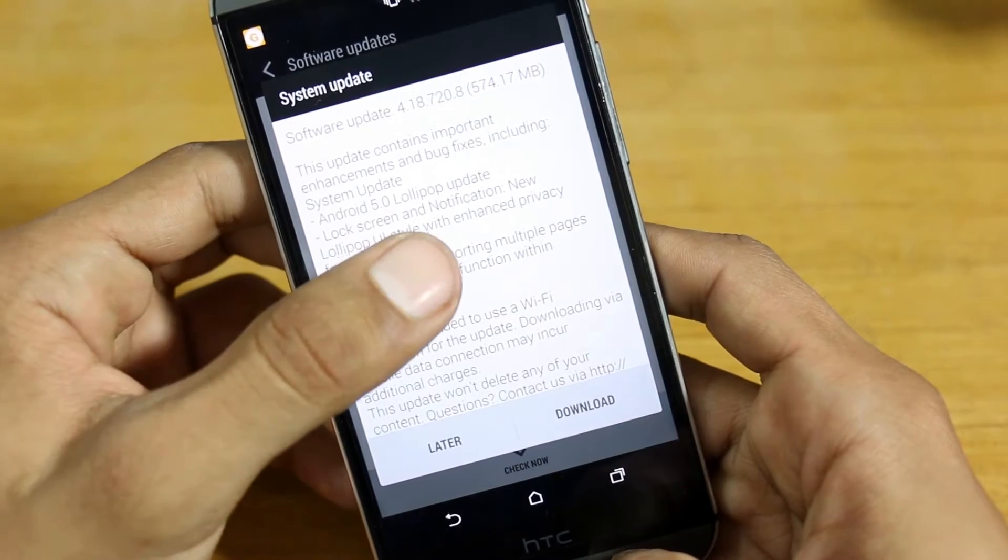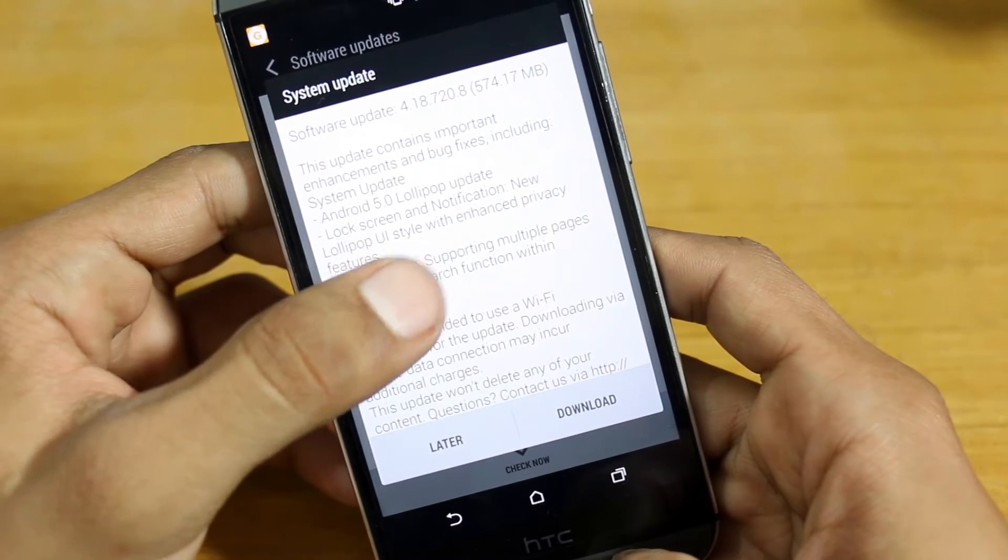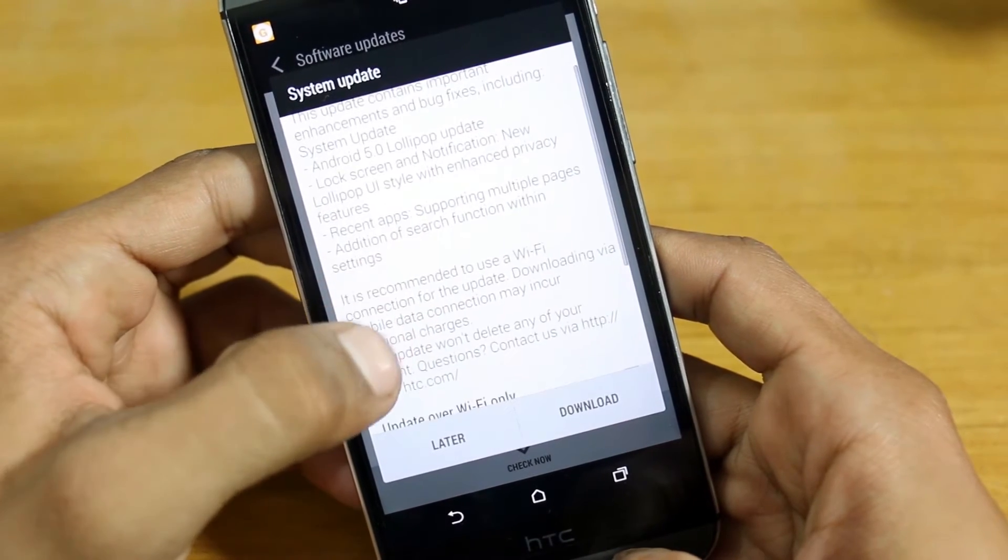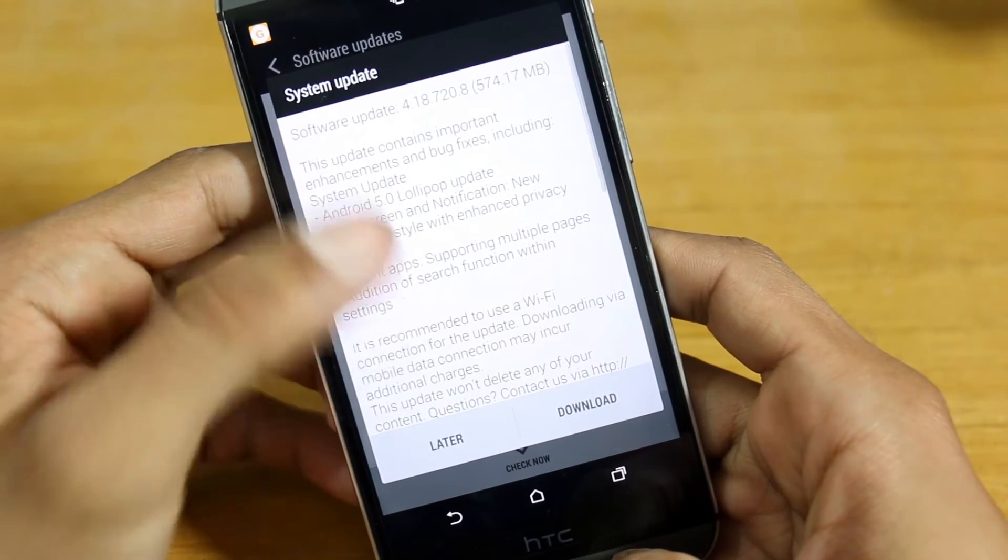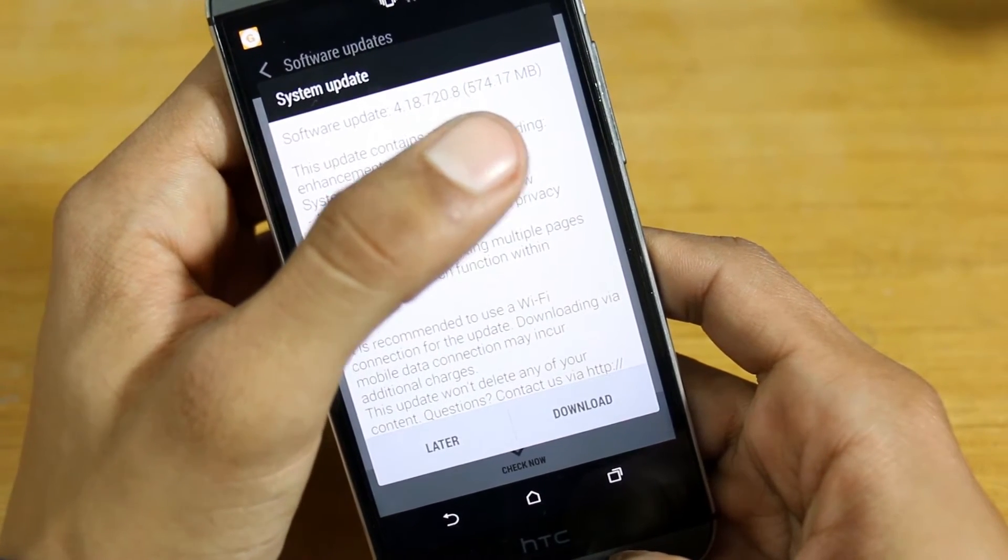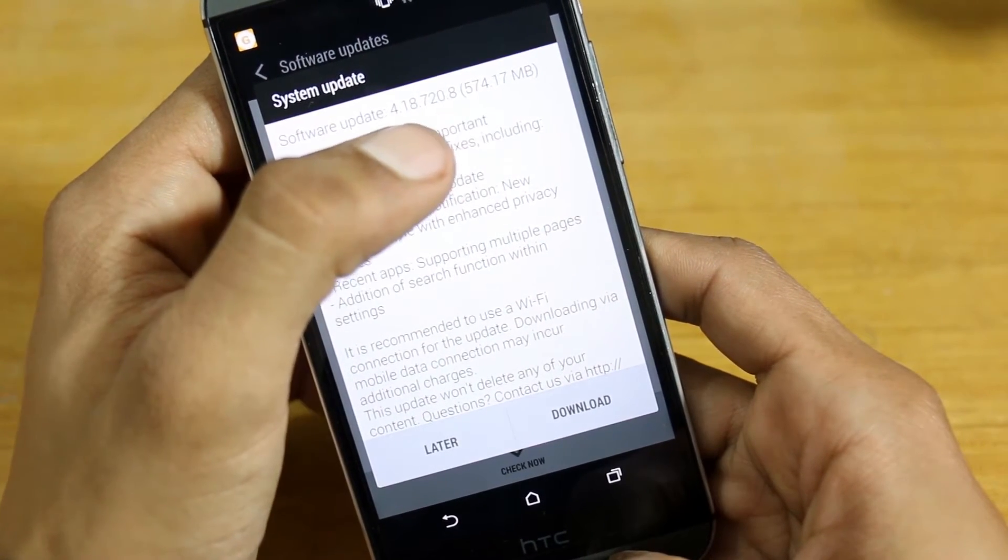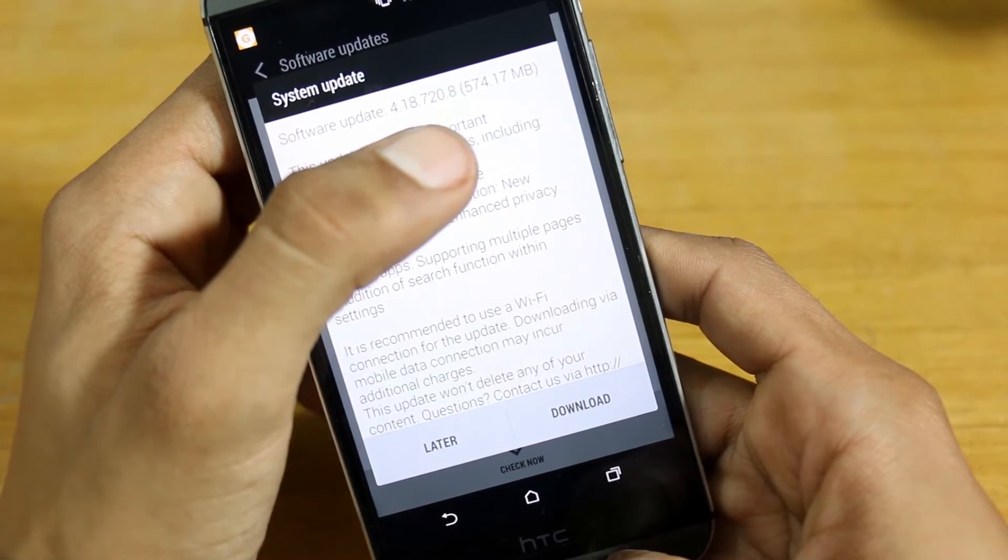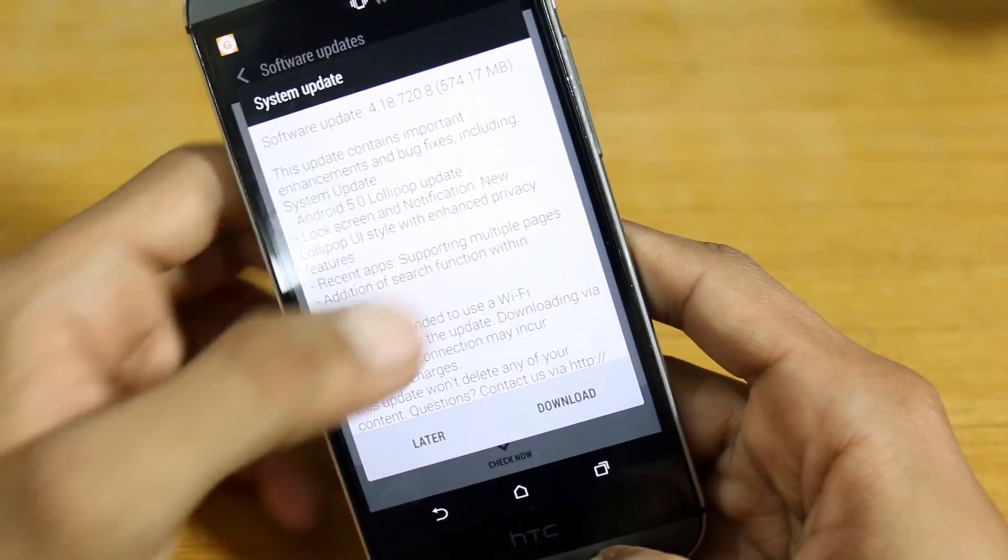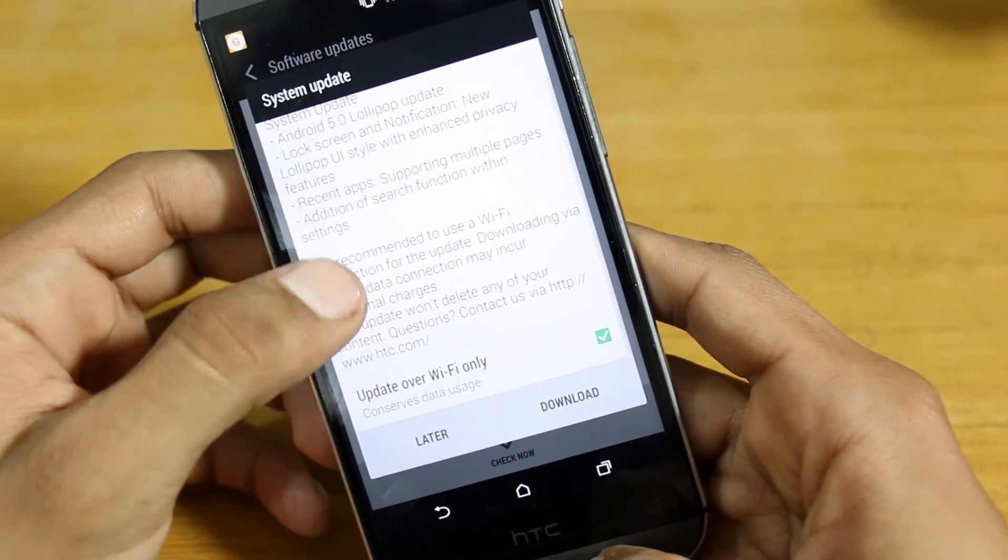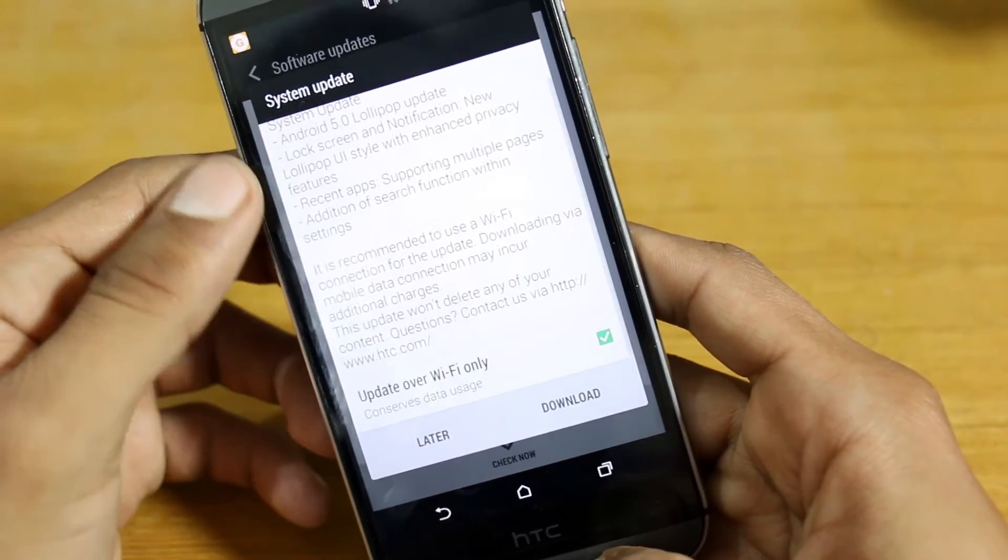Android 5.0 Lollipop. As you can see, it's 574 megabits, version 4.18.720.8. This is the Lollipop update.